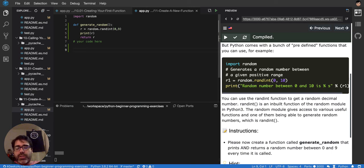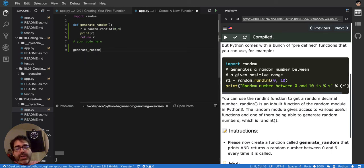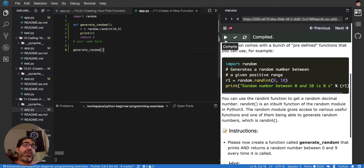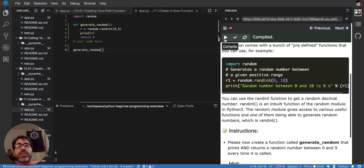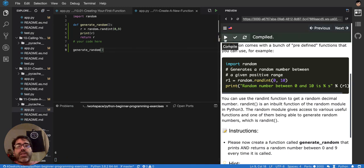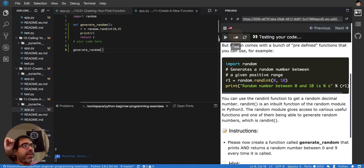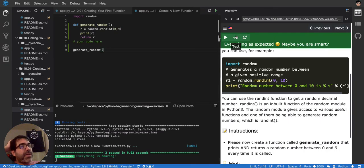So you would say, you have to say generate random, because if you don't say it, no one is calling it. So it will never execute. So you have to call it yourself, at least. There it is. It's printing 0. If I run it again, it prints 0 and 3 and 8 and 0 and 6. Okay. And if you test it, it passes.